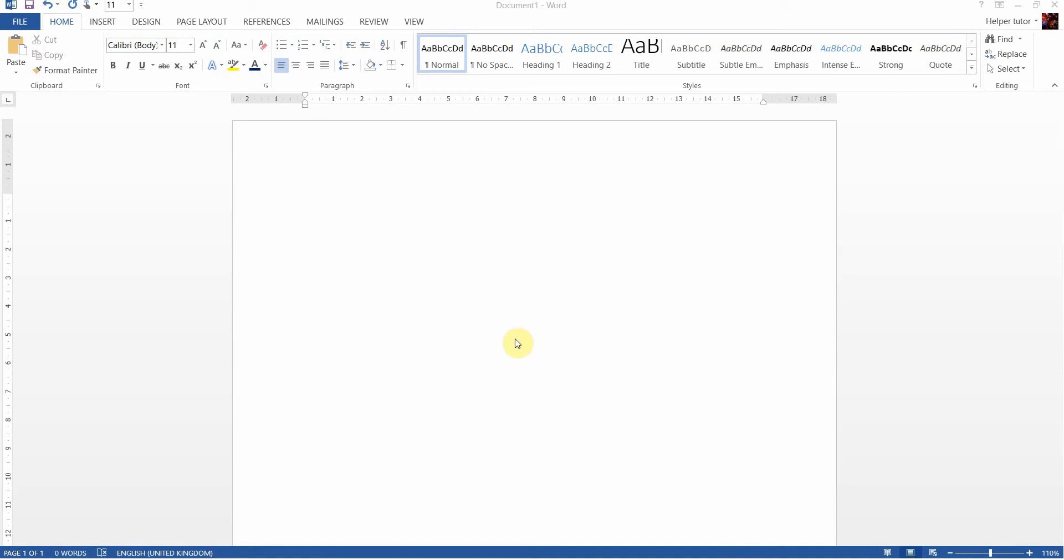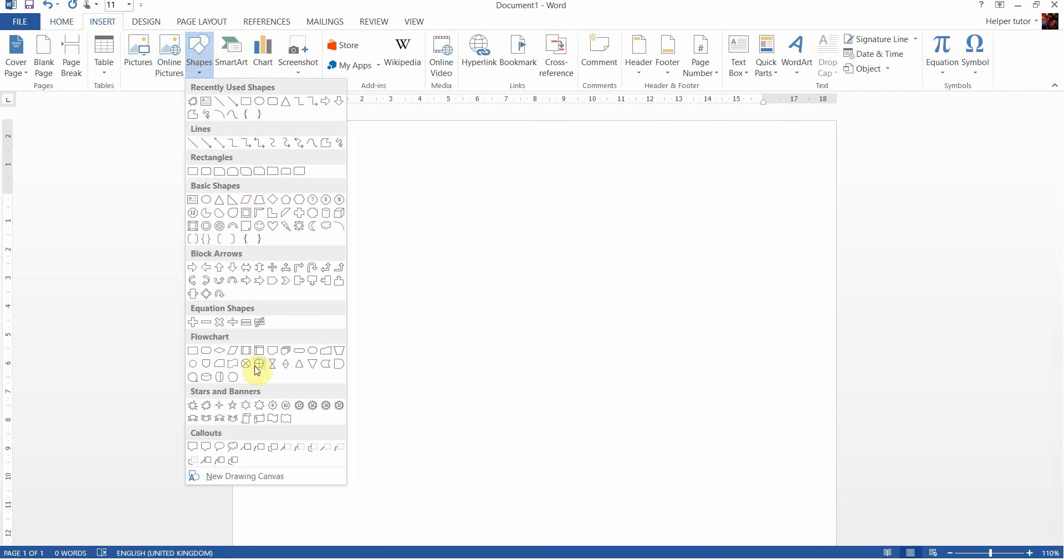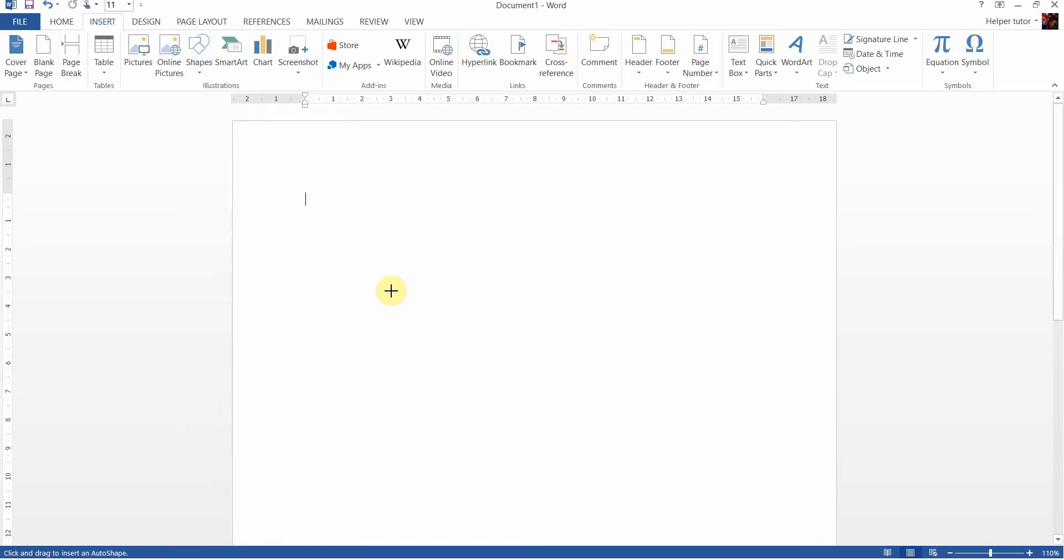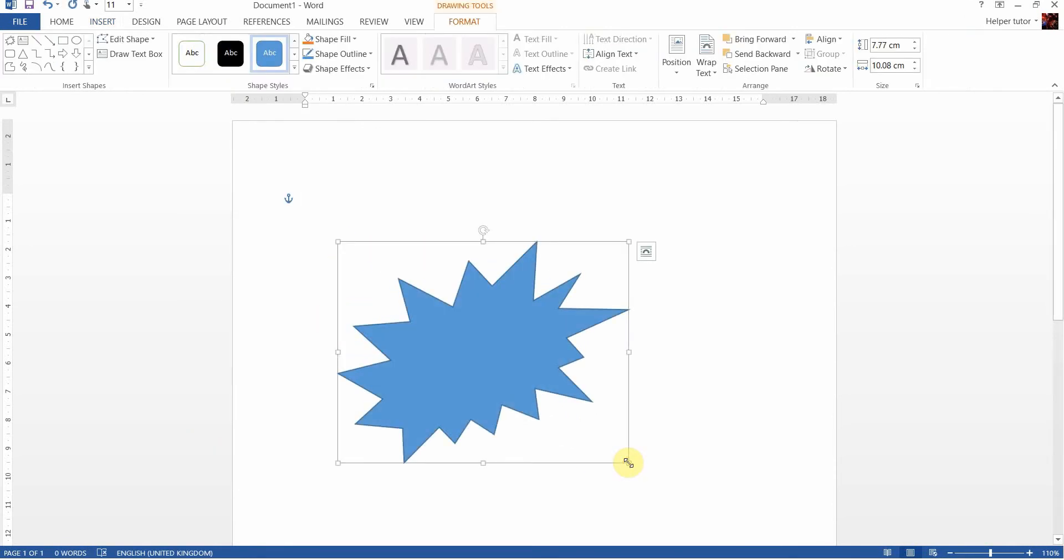Here we are in Word. First things first, we're going to put the background in. So up to the insert menu here and we're going to pick shapes. I'm going to choose from the stars and banners an explosion and drag it out.